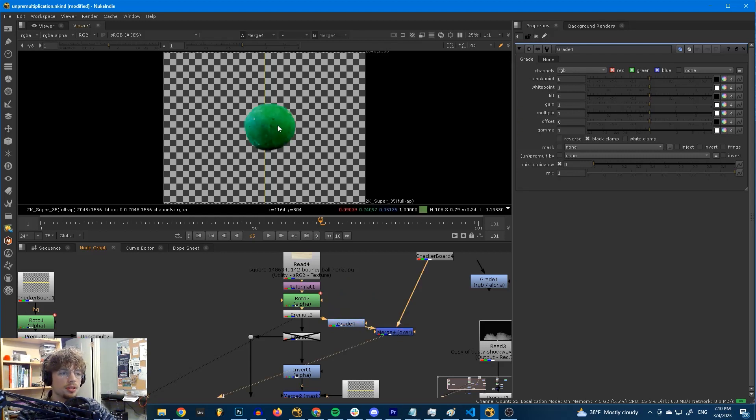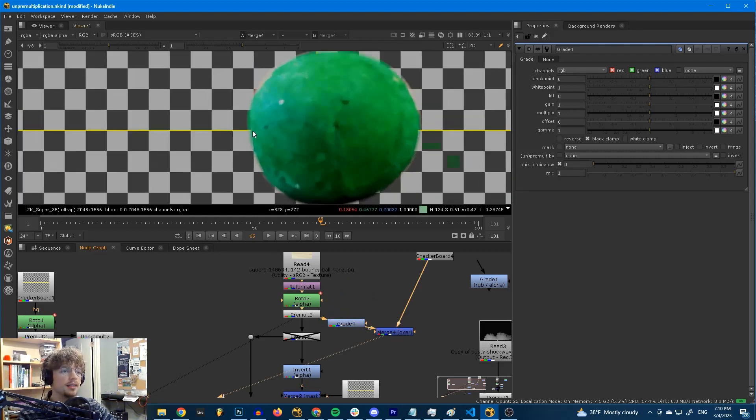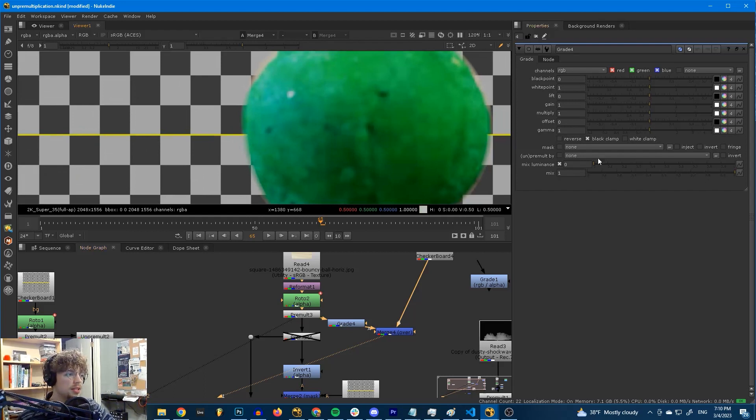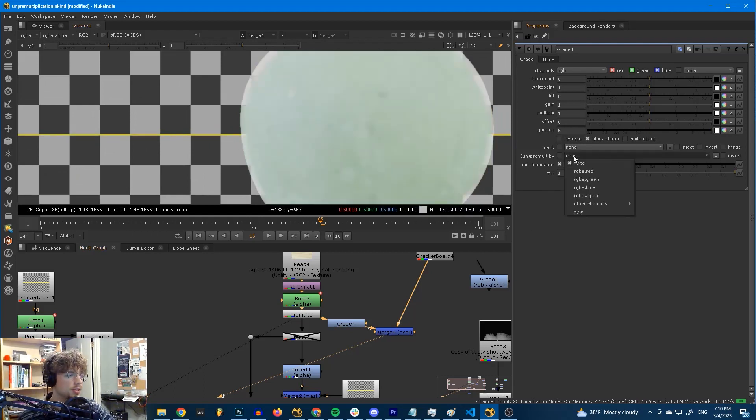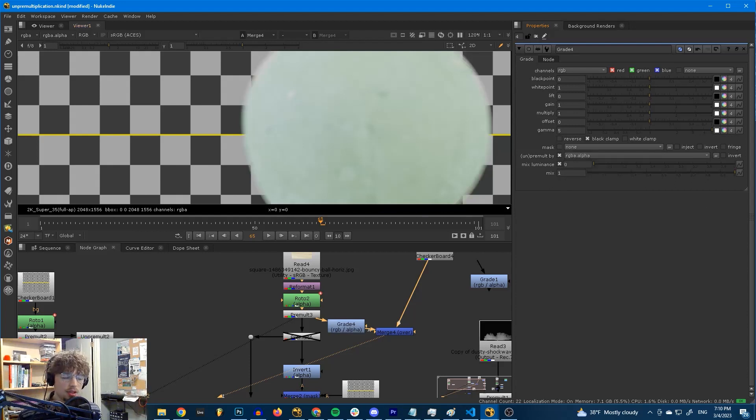What we have here is a green ball and a checkerboard, and let's bring our attention to the edge. If I crank up the gamma with this setting off, we get a nasty hard edge. If I turn the setting on, it's fixed. The video's over. You can click off now.